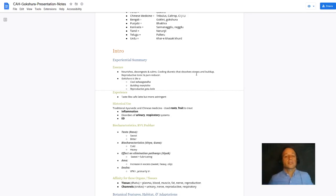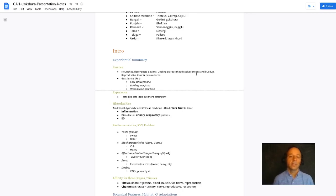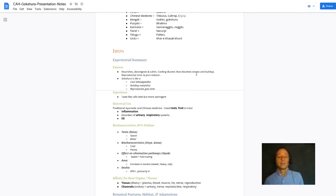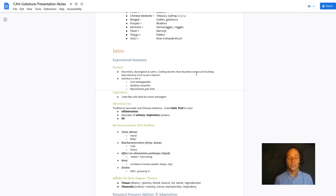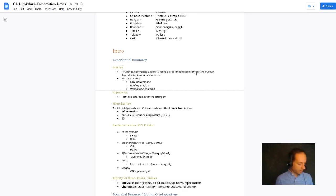I also think of Gakshura as a building manjista. Manjista is a lymphatic decongestant and dissolving herb. So is Gakshura, but Gakshura is tonic and it builds whereas manjista reduces.